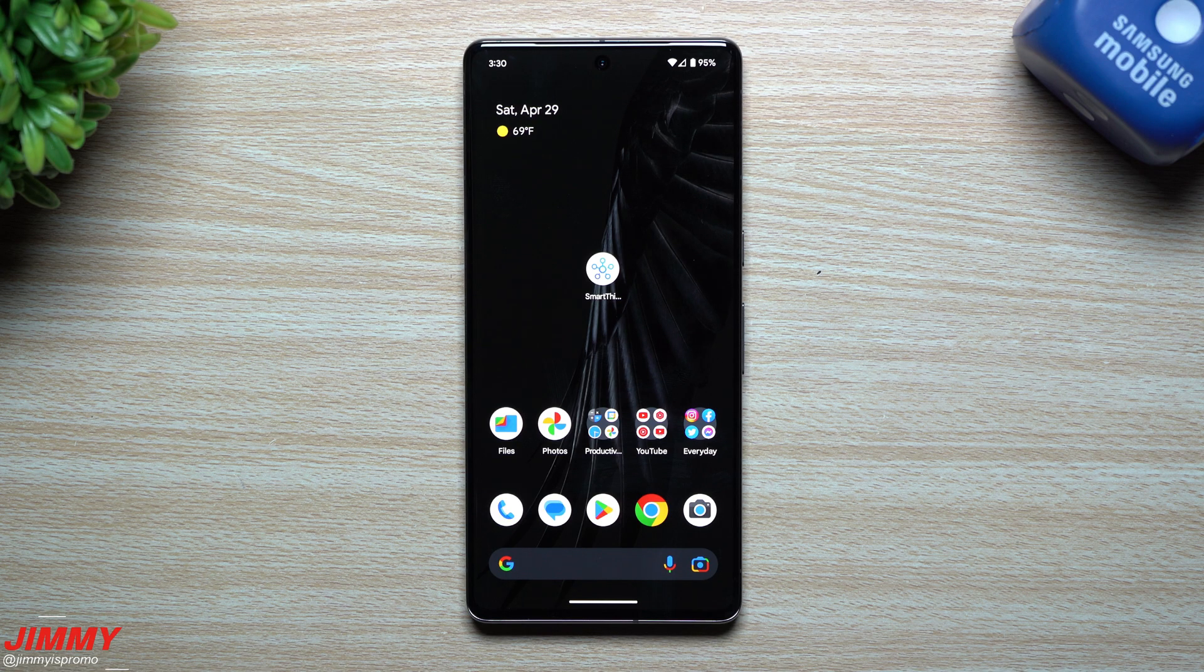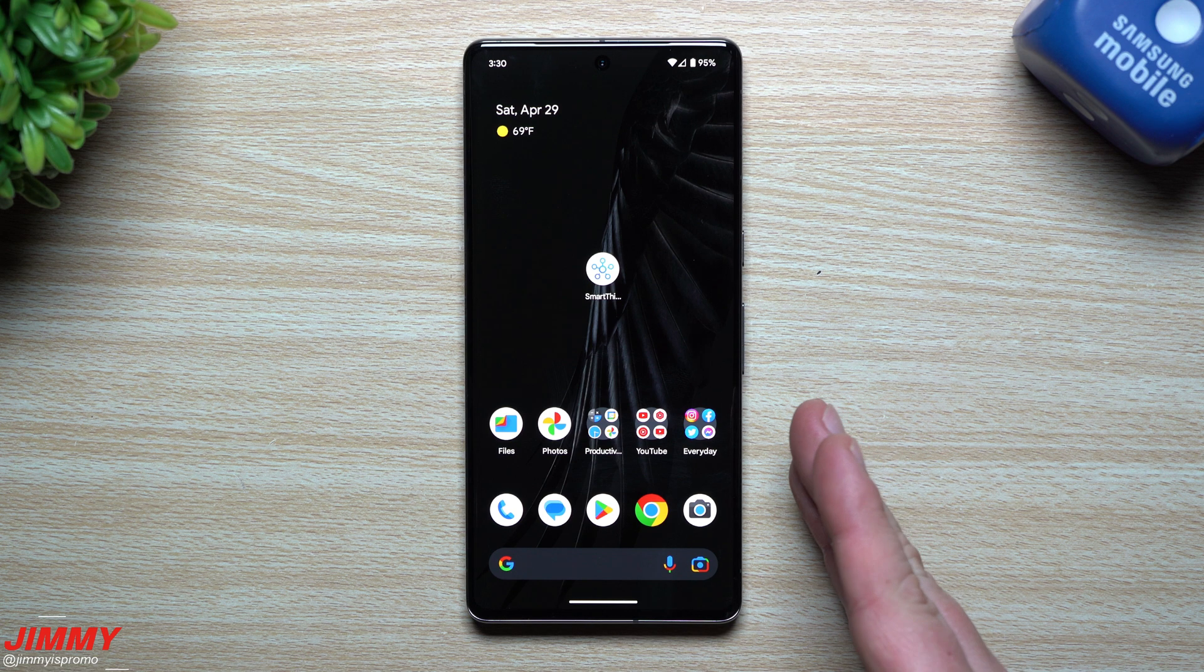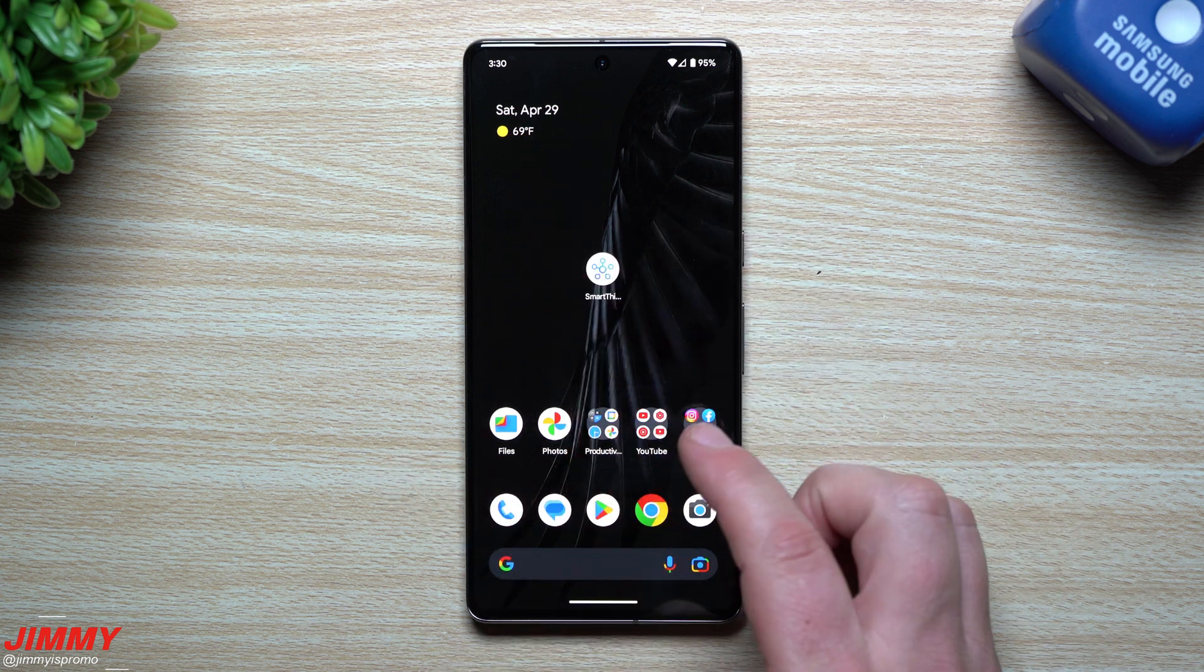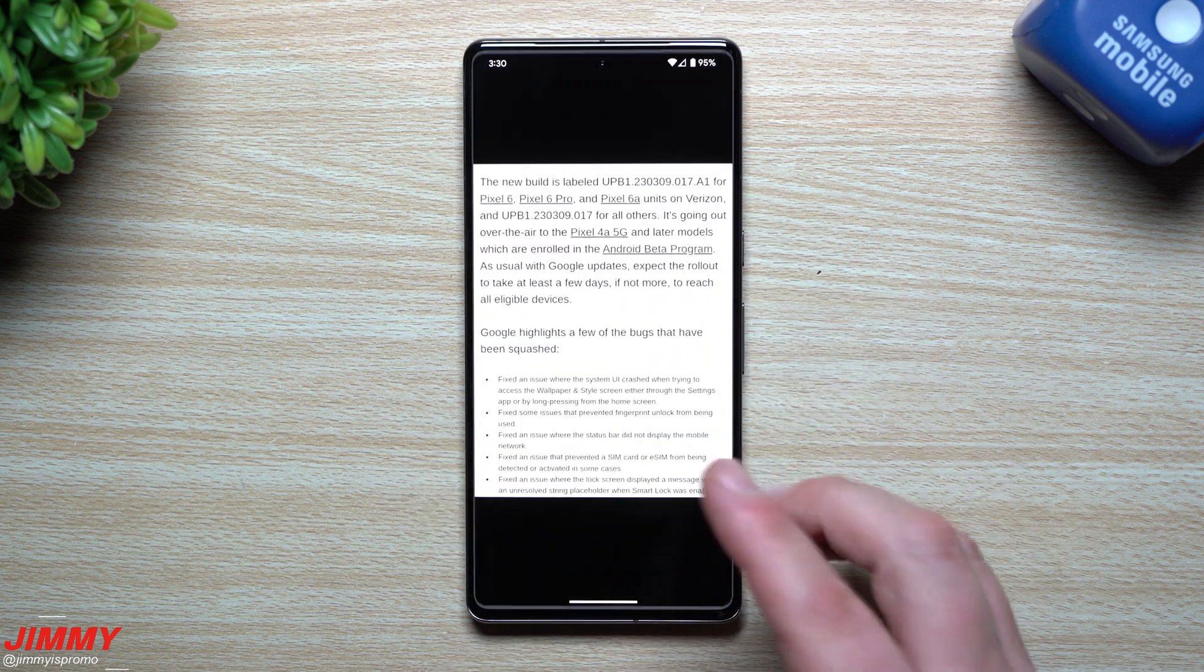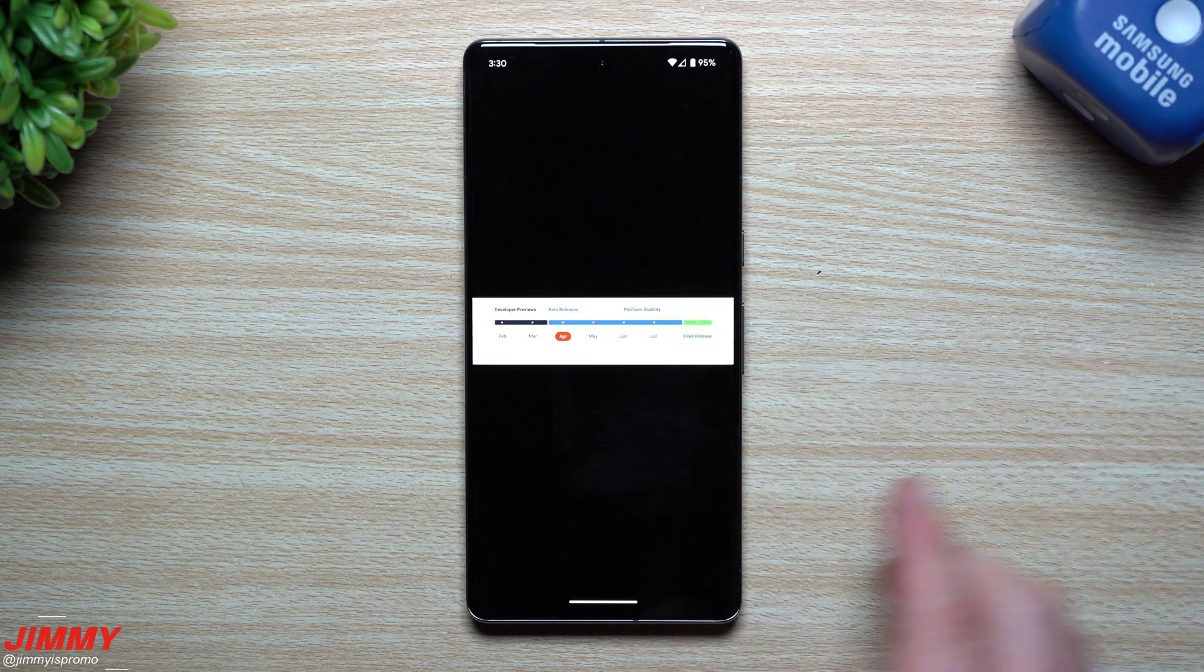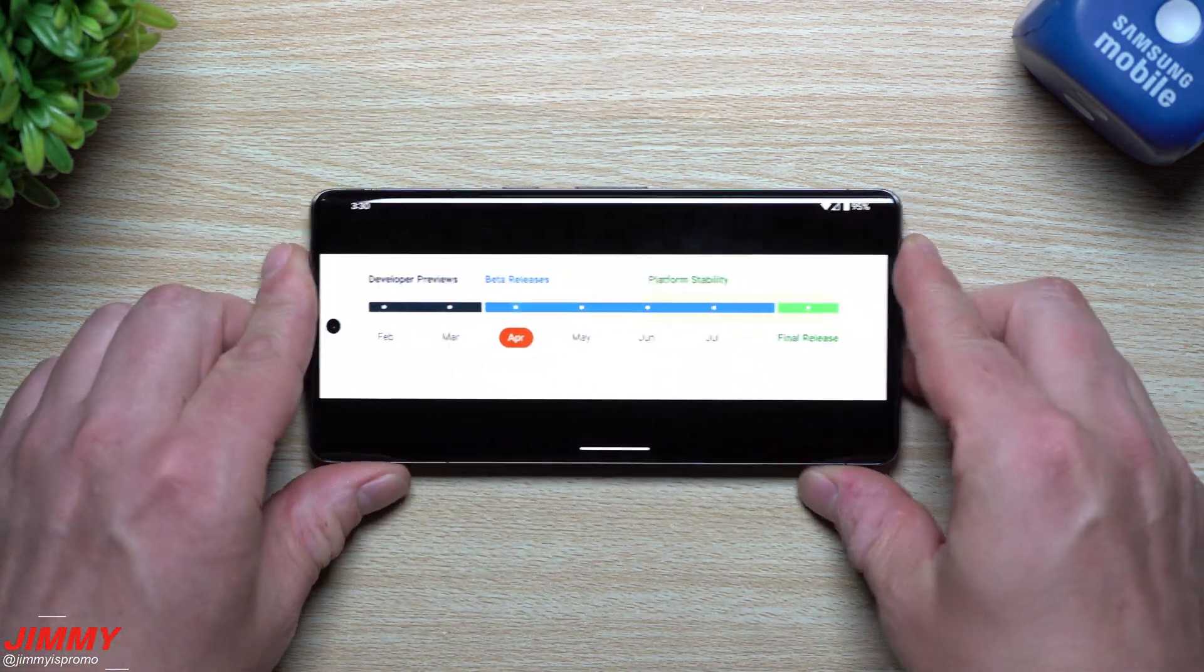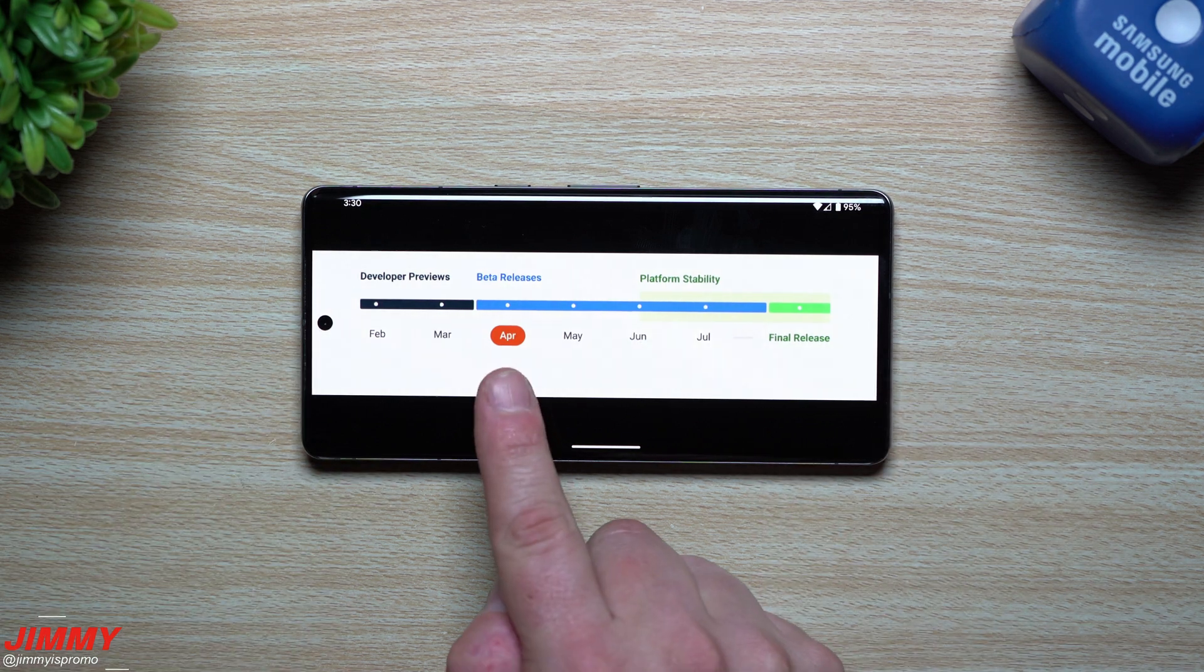Hey everybody, welcome back to Jimmy is Promo. Today is going to be a pretty quick video. Google just pushed off the latest software update to the beta program for Android 14. So it is April 29th. We came out already with the very first beta program, so this Android 14 Beta 1 came out this month in April.